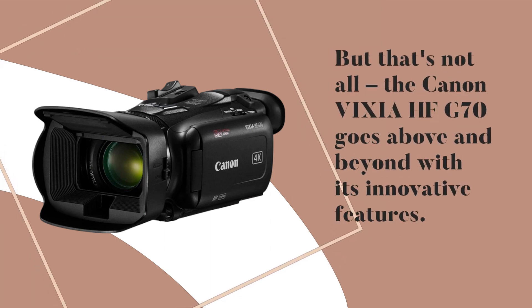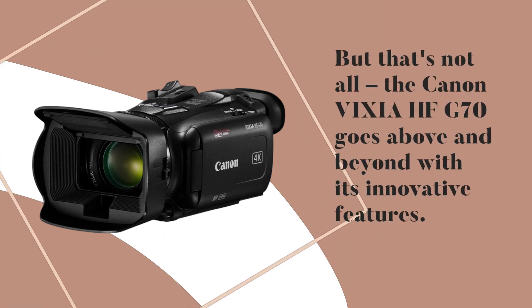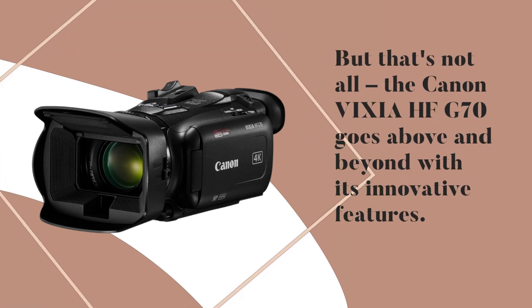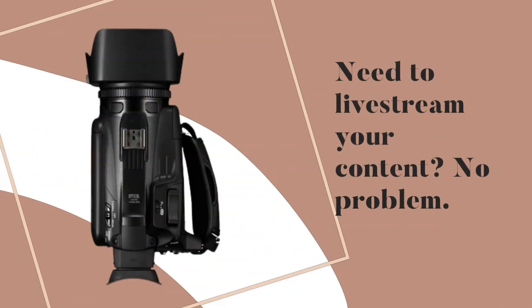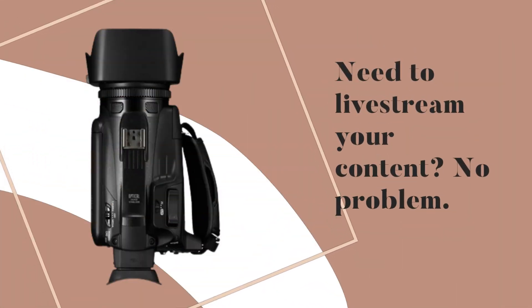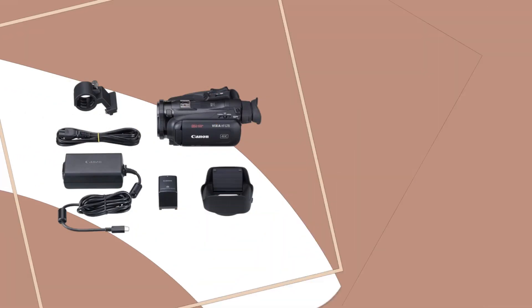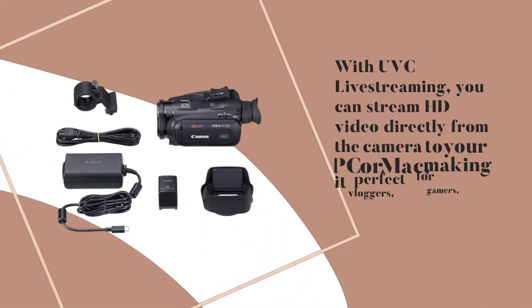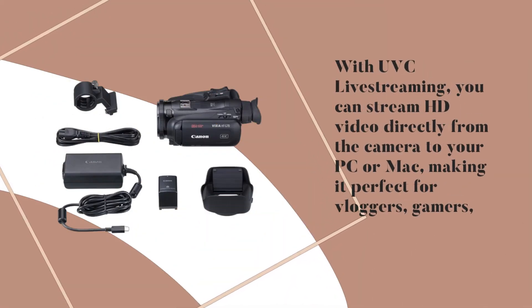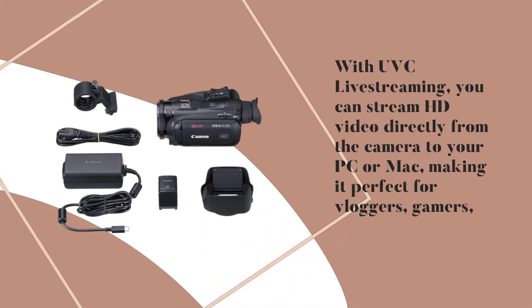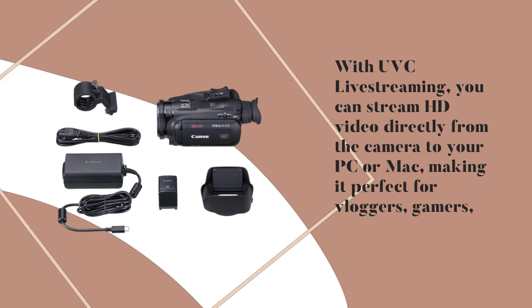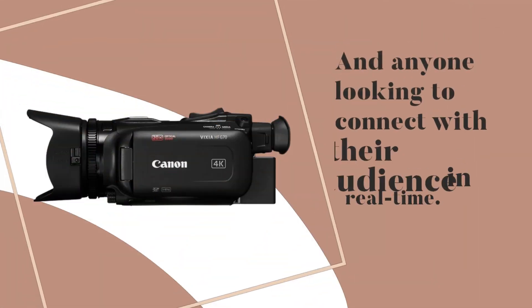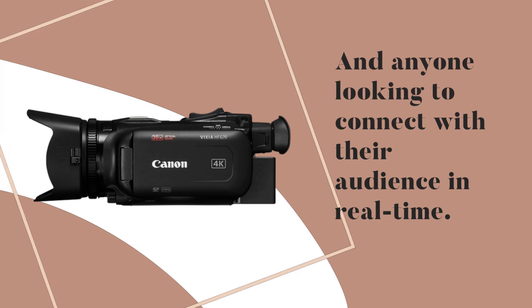But that's not all. The Canon Vixia HFG 70 goes above and beyond with its innovative features. Need to live stream your content? No problem. With UVC live streaming, you can stream HD video directly from the camera to your PC or Mac, making it perfect for vloggers, gamers, and anyone looking to connect with their audience in real time.